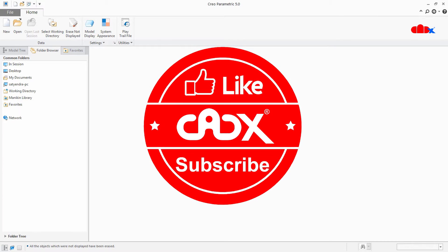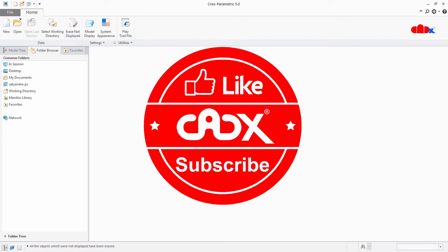But before that let's have a small break. And meanwhile you can like this video and subscribe my channel. Thank you.